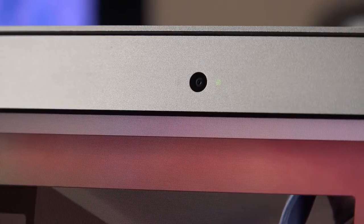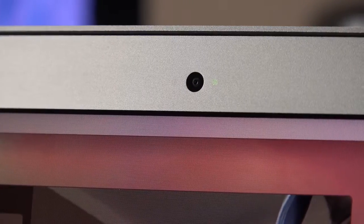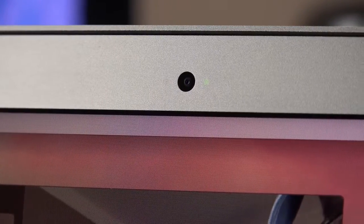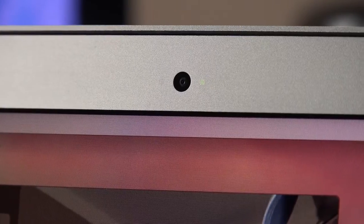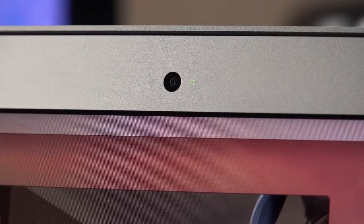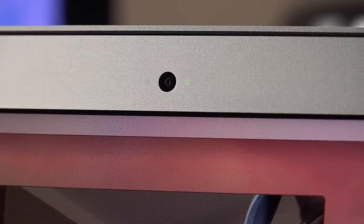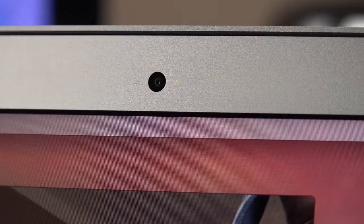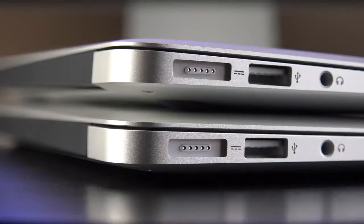At the top of the display, we'll find a FaceTime HD camera, good for 720p video, which is flanked by a nearly invisible LED indicator. We also have an ambient light sensor right next to it, which adapts the screen brightness as well as the keyboard brightness.